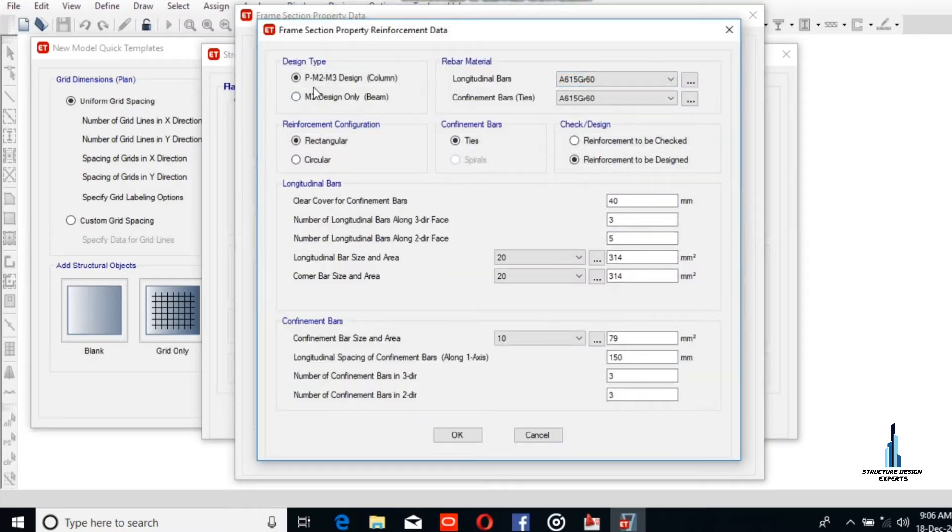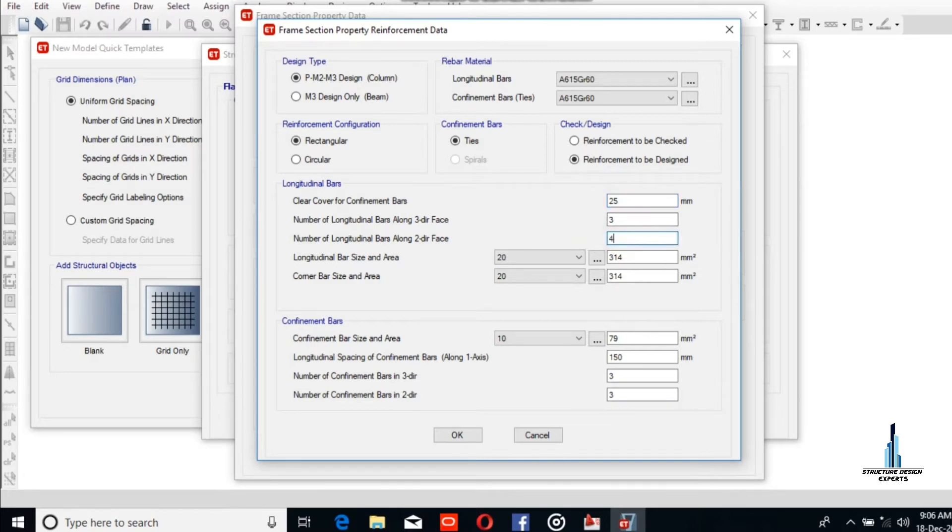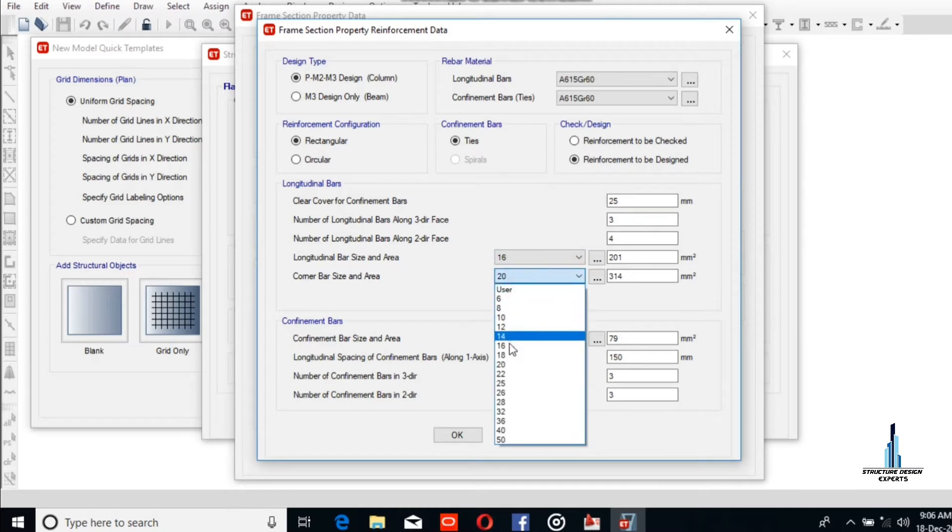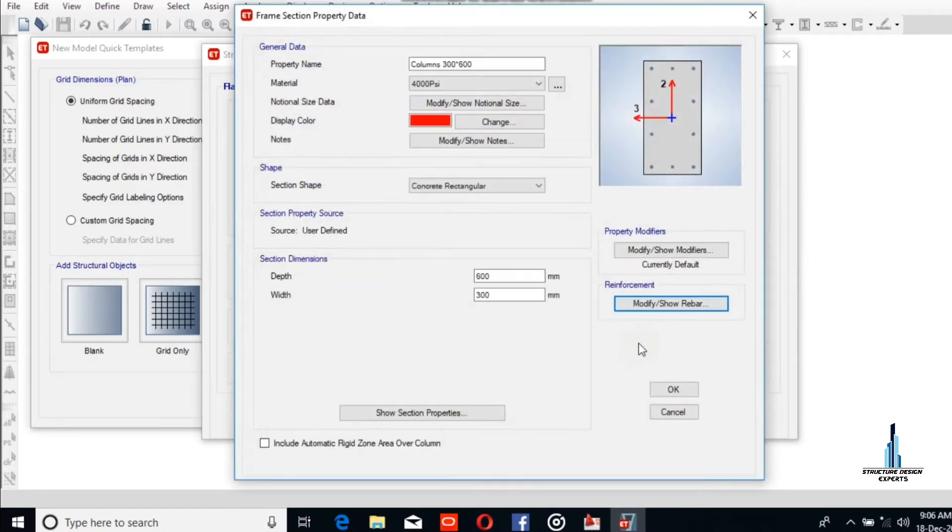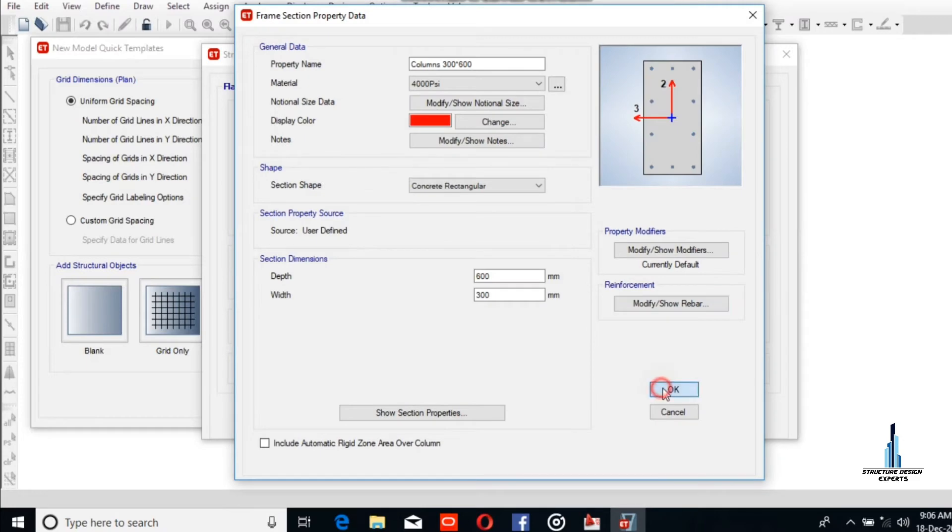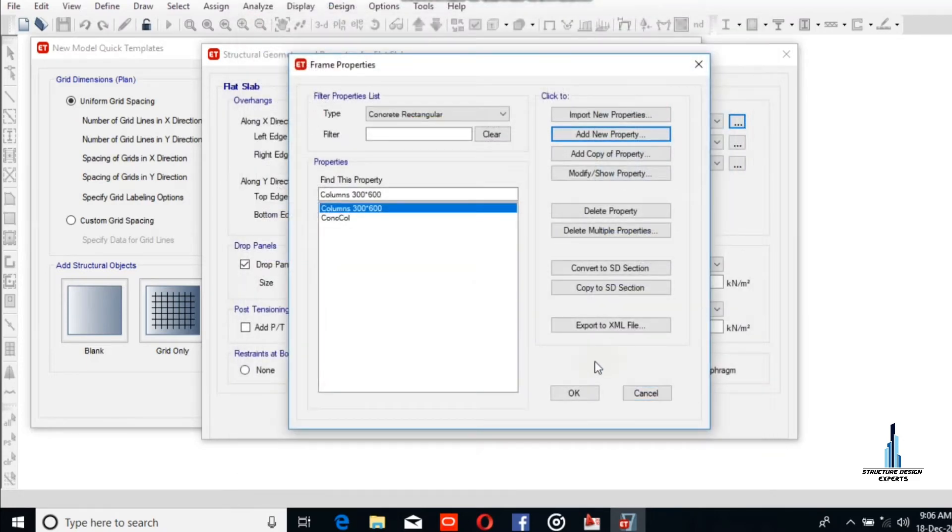The steel will be Grade 60, concrete cover will be 25 mm, and steel for this column will be 10 numbers of 16 to 18 mm diameter bars. 18 mm will be the stirrups. Now delete this one.